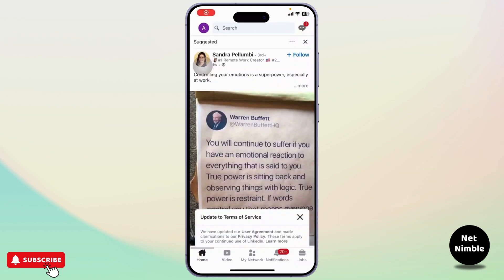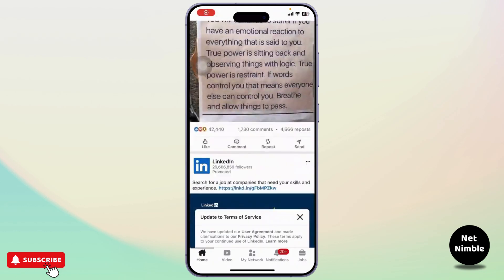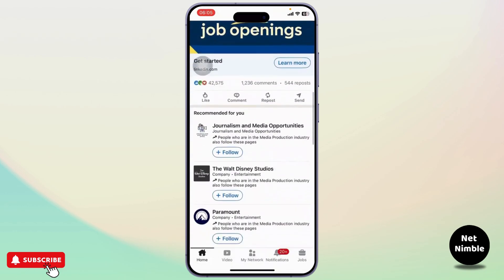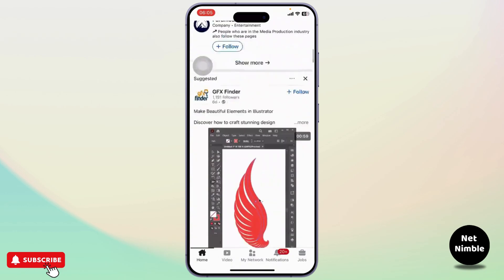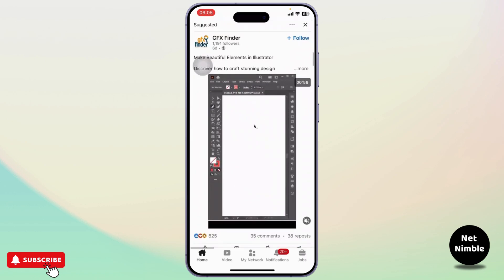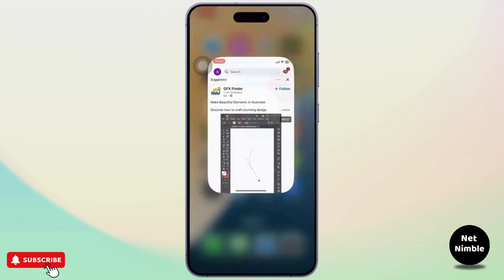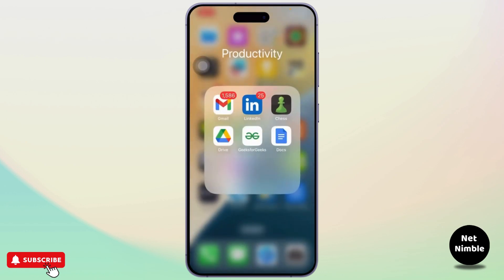After you sign in, you'll be logged in to your account and now you can do whatever you want. And that is how you log in to your LinkedIn account. Thanks for watching, stay tuned for more, and bye-bye, take care.